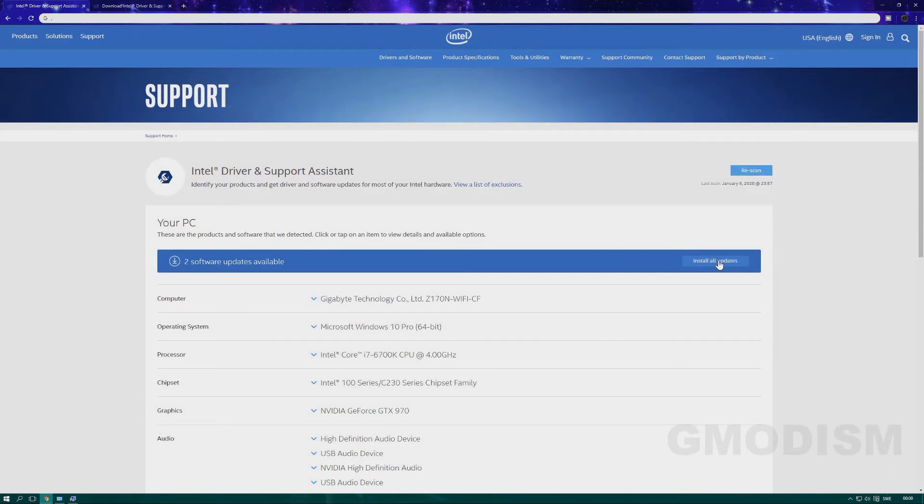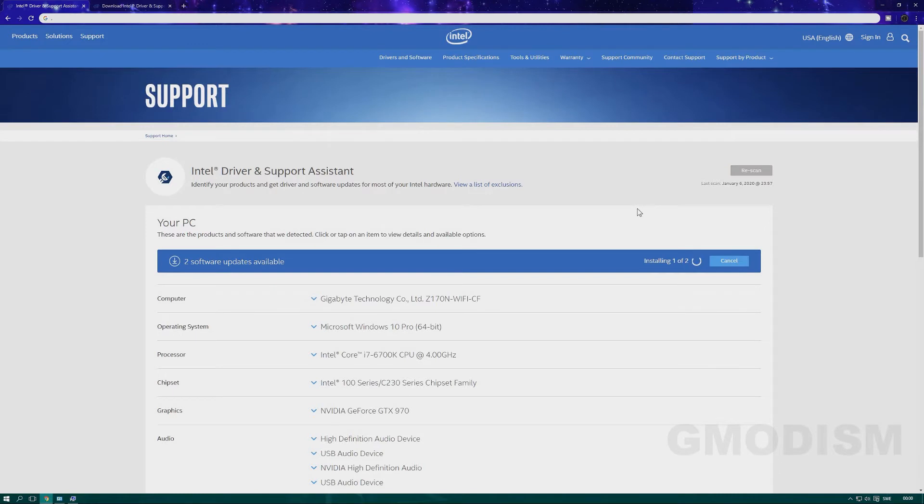When it's done, you can just click Install. And there you go! A pretty simple way to update drivers.